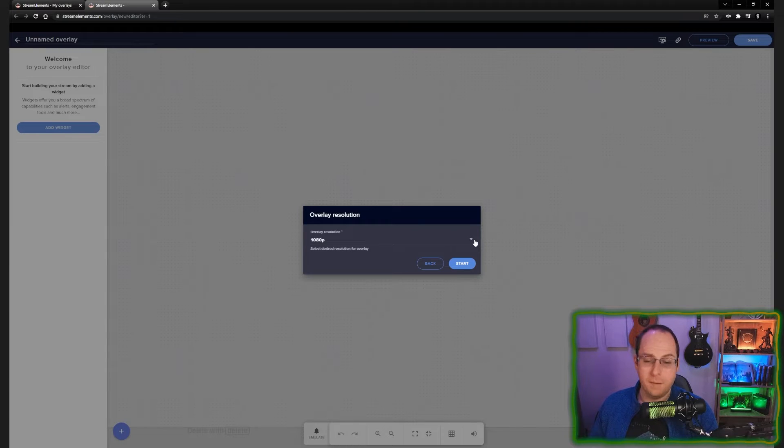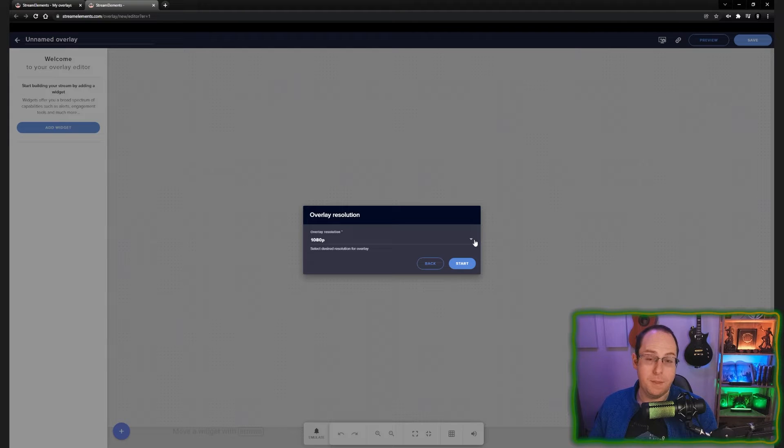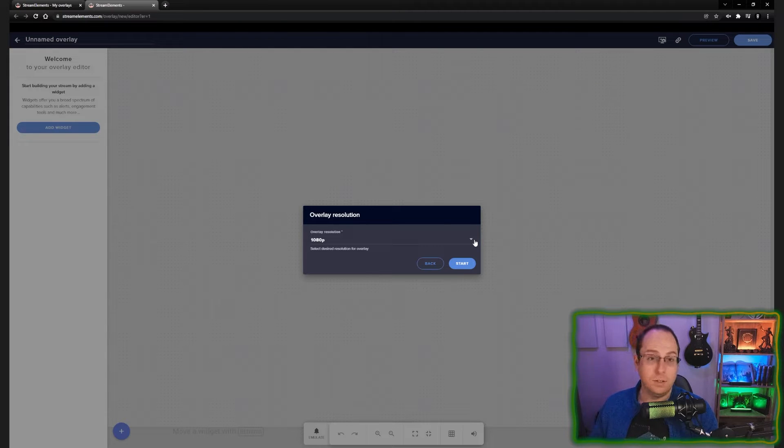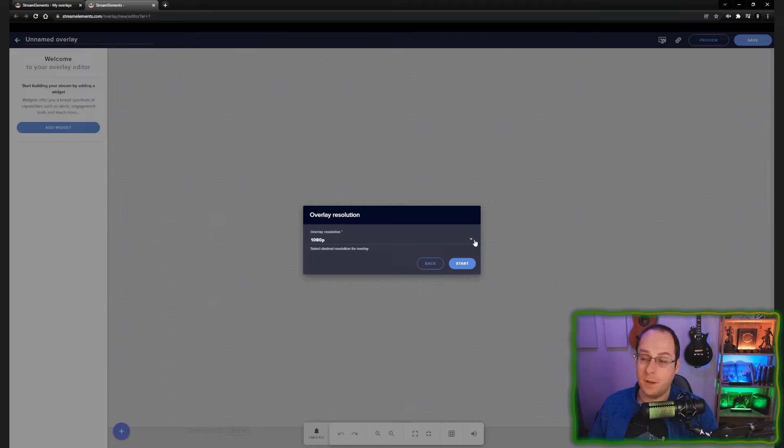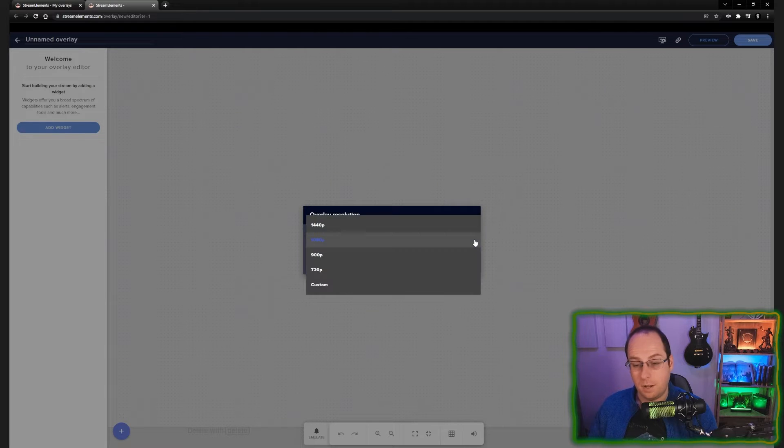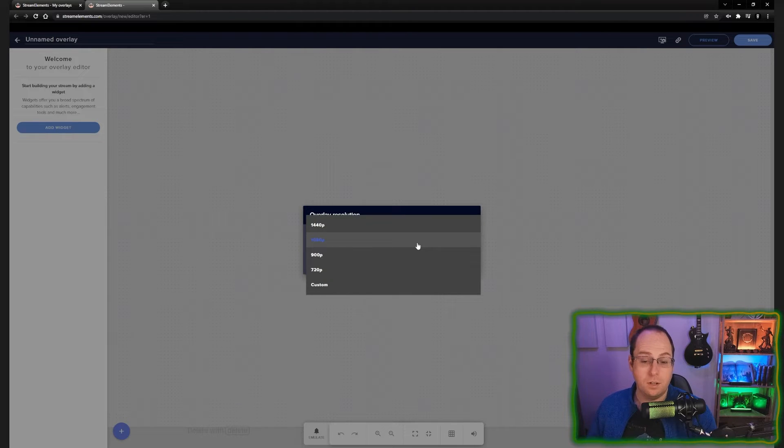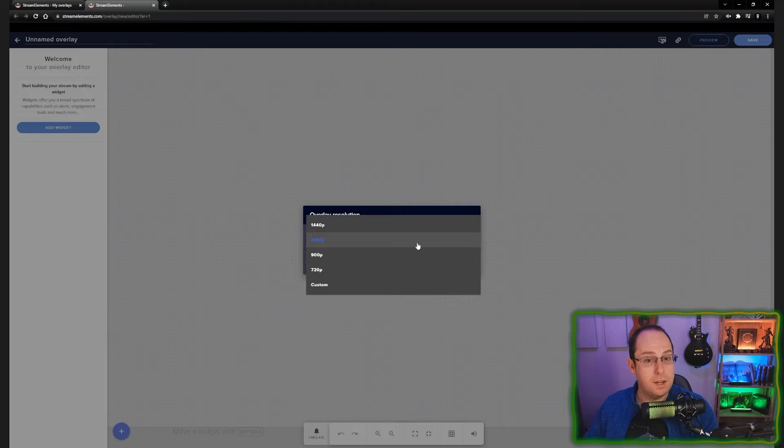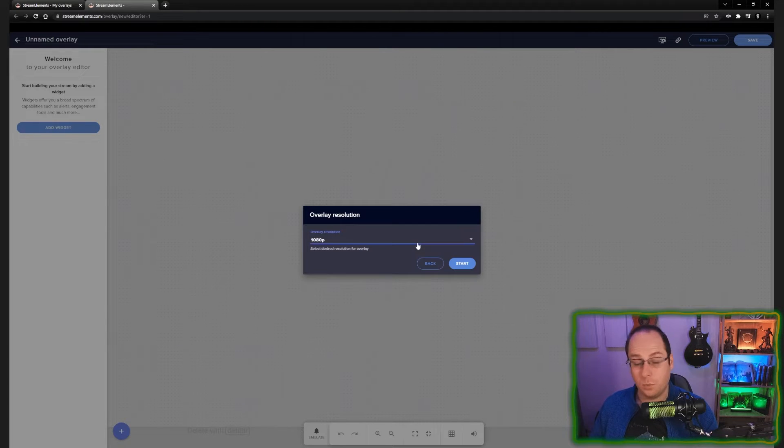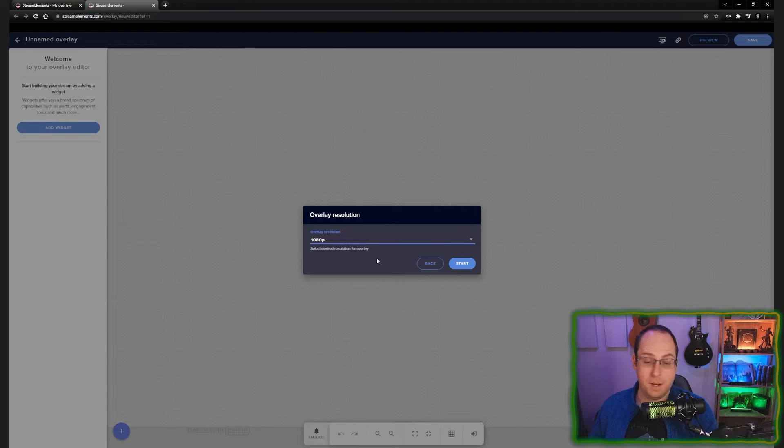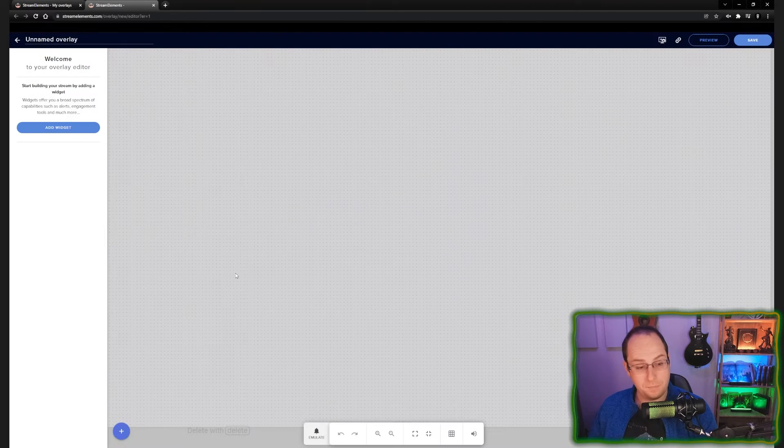Once we create the overlay, you'll get presented with this screen. Here you can select what the resolution should be for your overlay. I would suggest either 720p or 1080p, but you can use a custom resolution for whatever fits your need and your current stream that you are streaming at. So we're going to go for 1080p because that's what I'm streaming at and I'll click start.